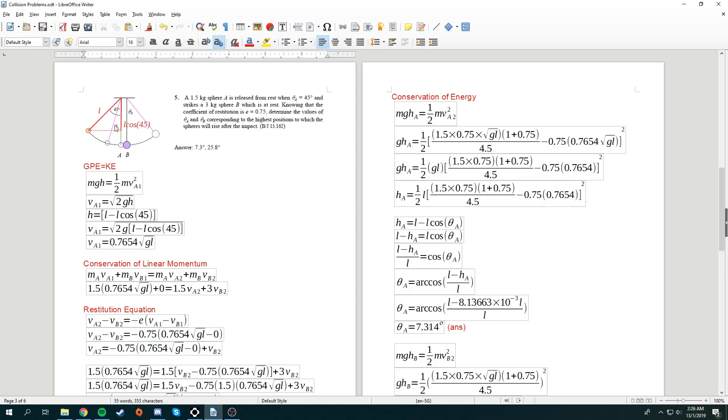Alright, so over here, we can derive some conservation of energy. We know that gravitational potential energy must be conserved in the kinetic energy when it strikes. So, mgh is equal to half mv squared. I cancel m from both sides, and I know that v1a is equal to square root 2gh.